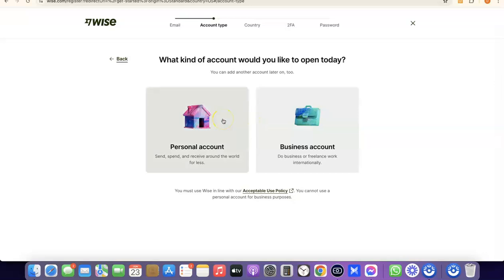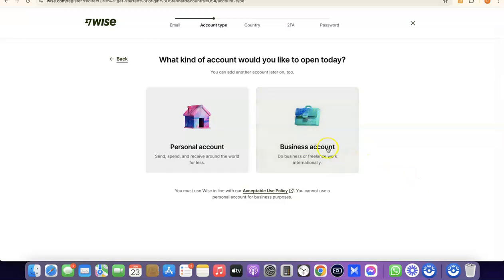If you're going for a personal account, this account will be in your name and the US bank account or other currency accounts will be in your name. If you're going for a business account, you need to have a business incorporated in the US — that means you need to have an LLC. The LLC details are what you'll use to create your business account on Wise, so you'll need an EIN, a business name, a business address in the US, and a US phone number.